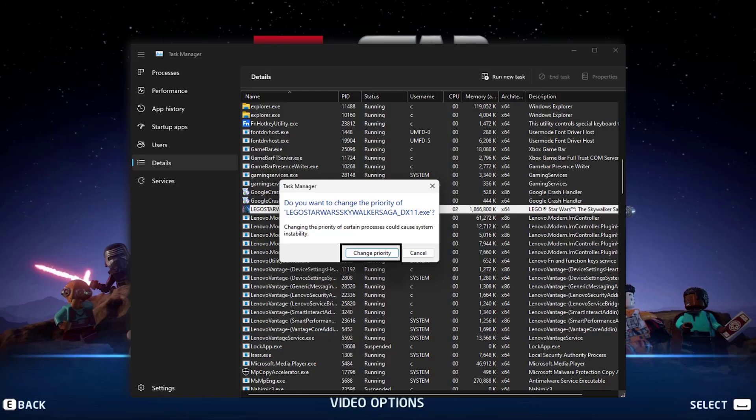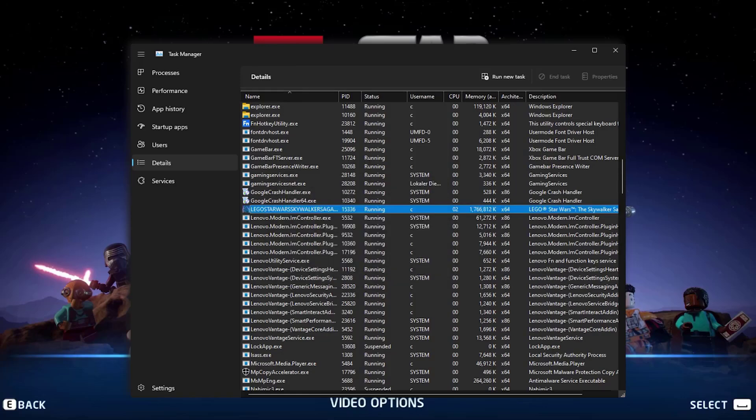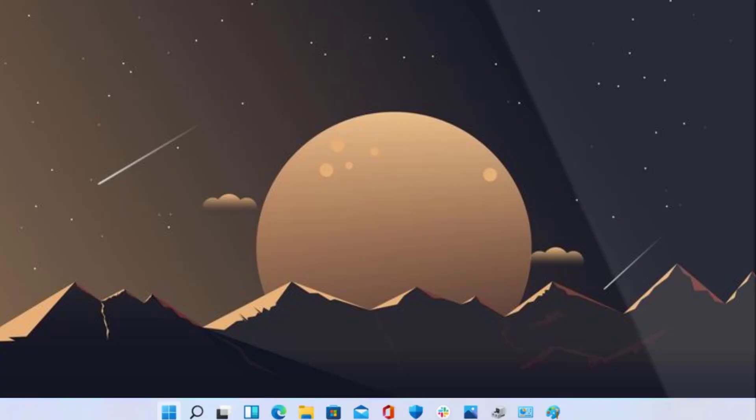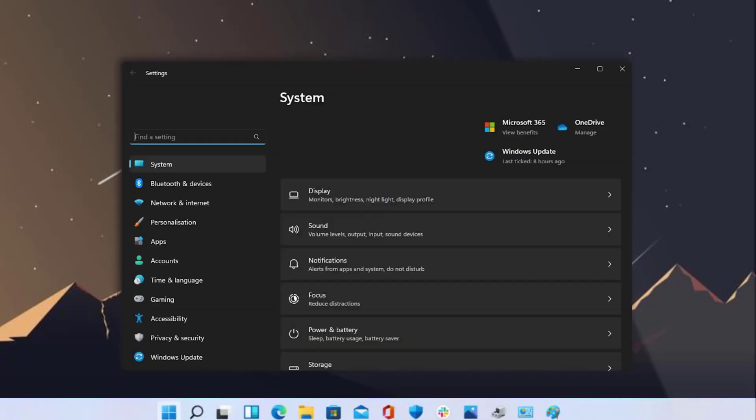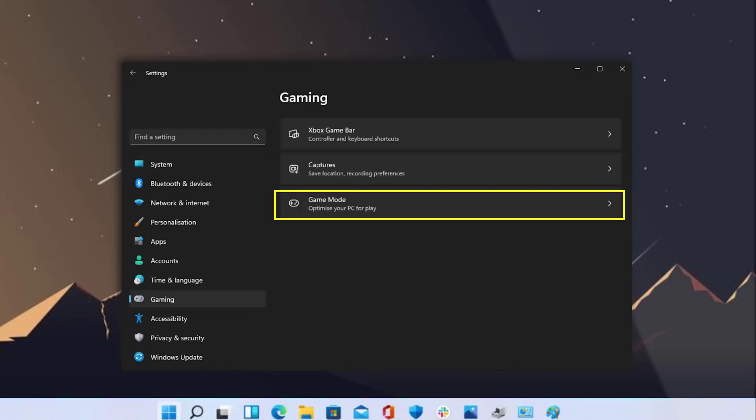Once you're done with it, close the game and the Task Manager, and then go to your system settings. From here, tap on Gaming on the left side of the window, and then tap on Game Mode.